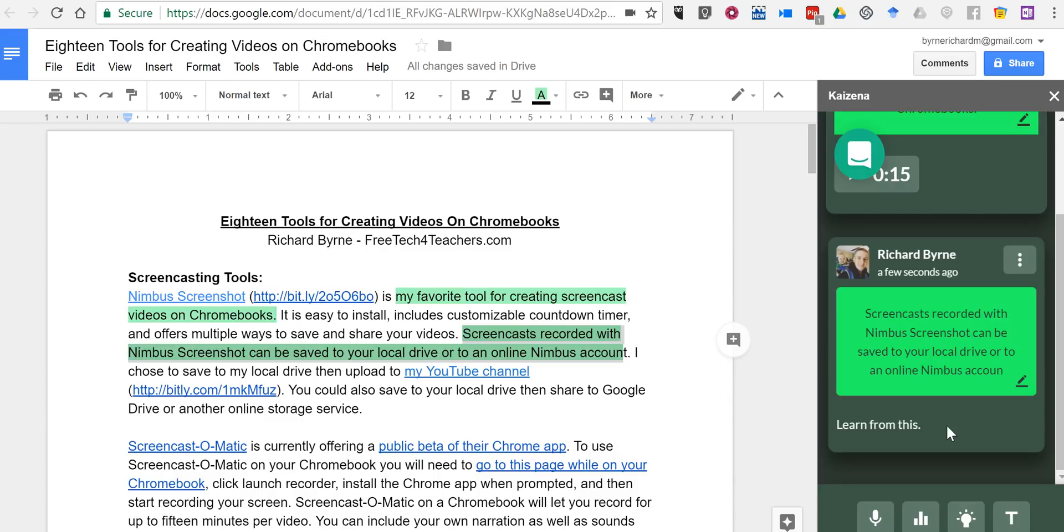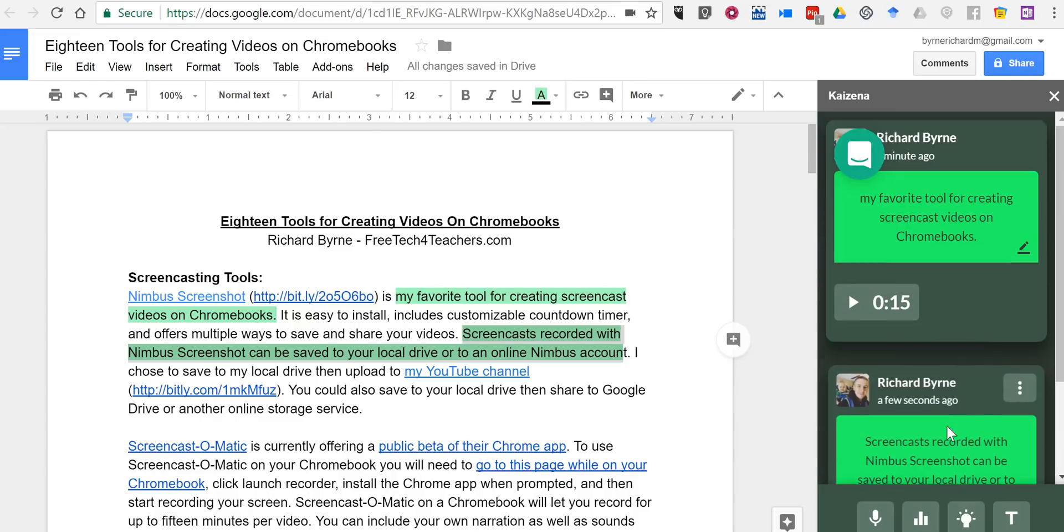Now, you can add as many comments as you would like. You can add as many lessons to your comments as you would like to. So that's a short overview of how you can add voice comments by using the Kaizena Google Documents add-on.